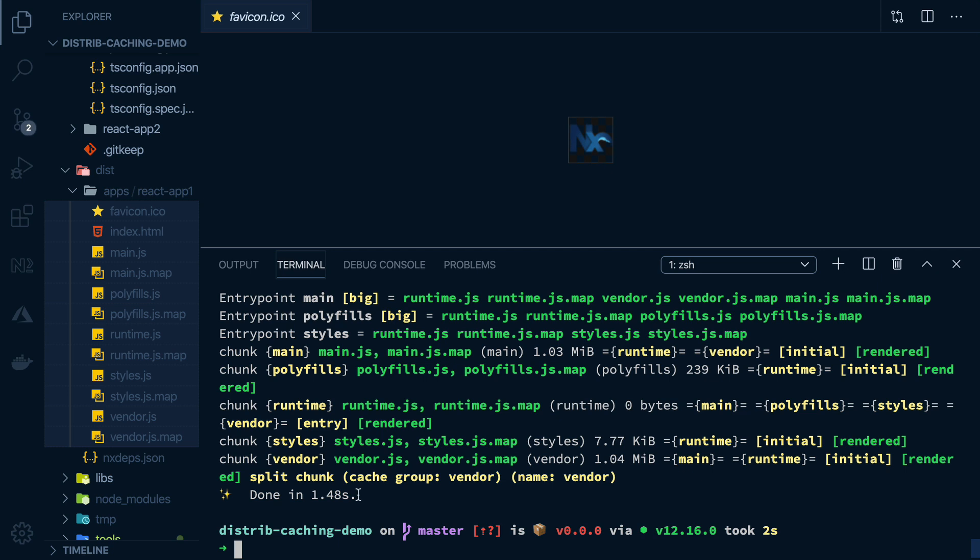So you can see this time, it took just a bit over a second, even though I ran the exact same command. And that's because we didn't actually do any of the work involved in building or testing the projects. We're just pulling a previous result from the cache.